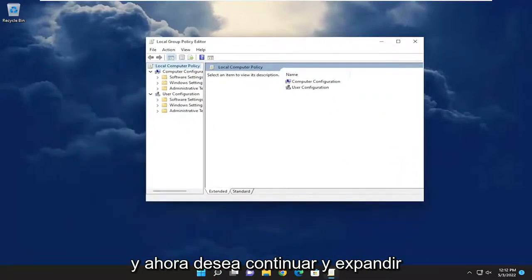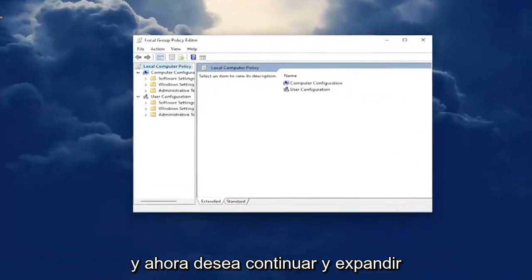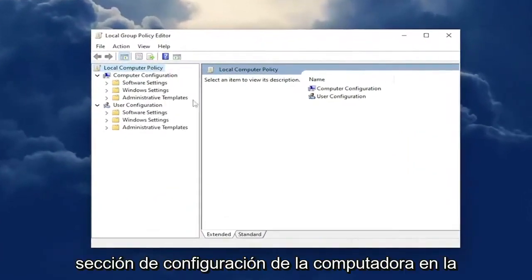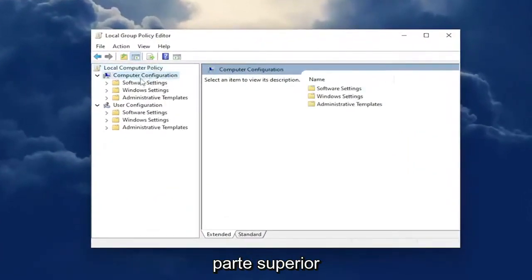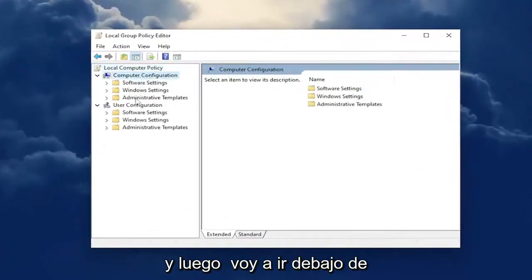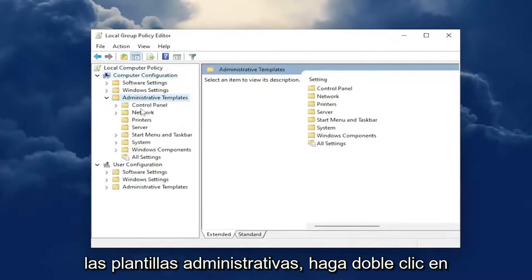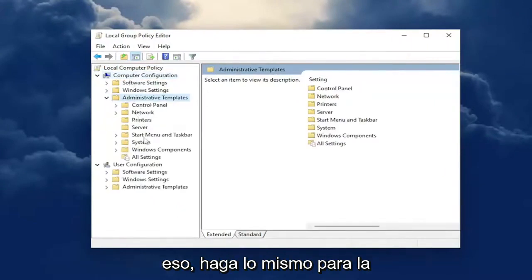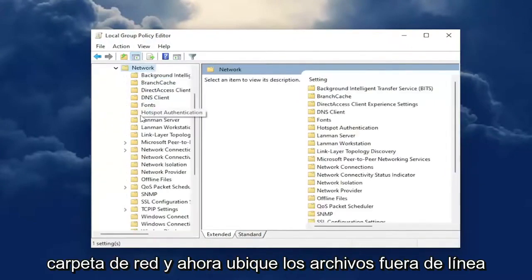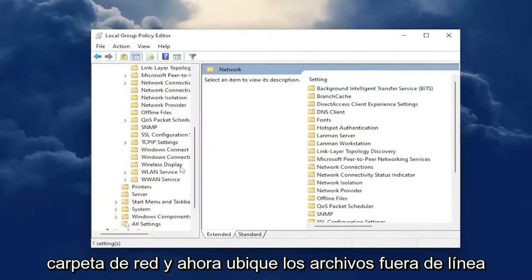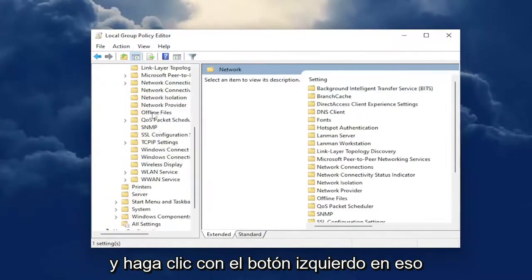You want to expand the Computer Configuration section at the top, then go underneath Administrative Templates and double click on that. Do the same thing for the Network folder, and now locate where it says Offline Files and click on that.